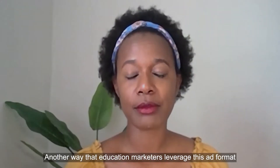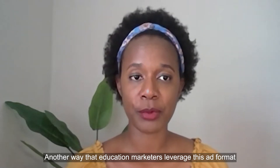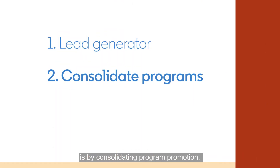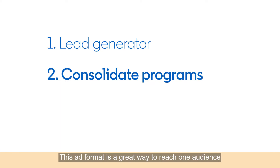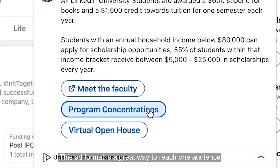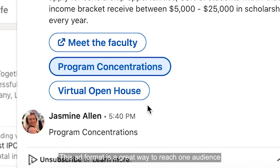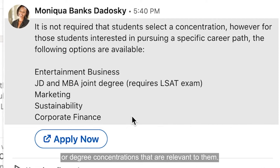Another way that education marketers leverage this ad format is by consolidating program promotion. This ad format is a great way to reach one audience and showcase multiple programs or degree concentrations that are relevant to them.